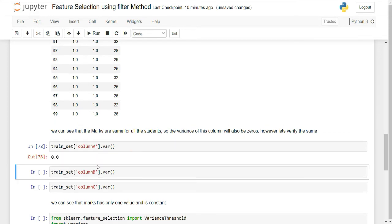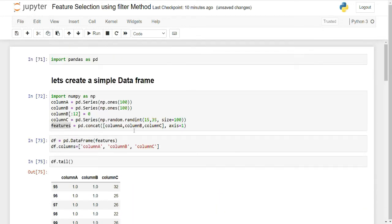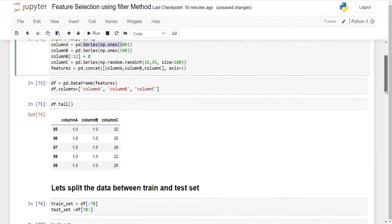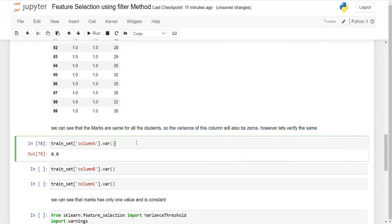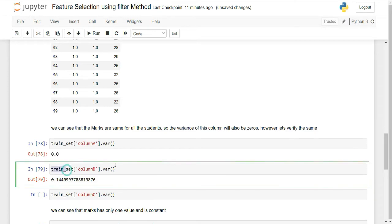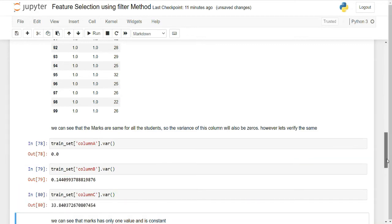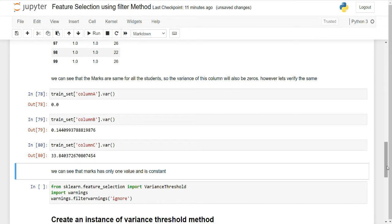Now let me show you the variance of column A — it is 0. Since I created it with only one value (1), its variance is zero, meaning it does not provide any predicting or differentiating power. The variance of column B is 14.4% and the variance of column C is 33.84%. So column A is our constant feature.